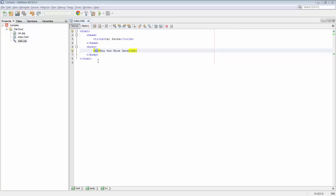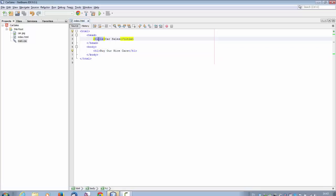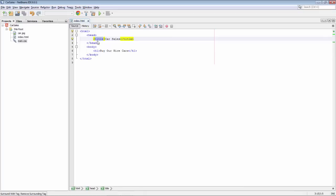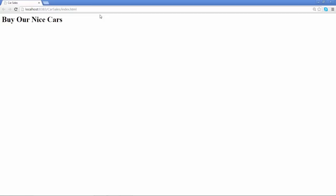Here we have a very simple HTML file with a title element and an h1 element. The title element says car sales and the h1 element says buy our nice cars. We click on the green play button. The Chrome browser starts up and displays our text buy our nice cars.